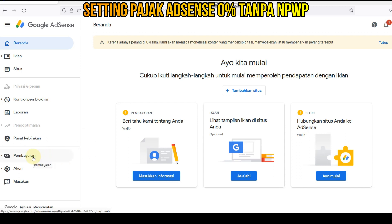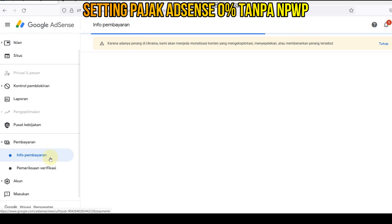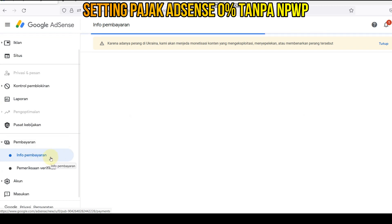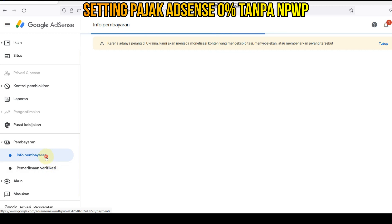Kita klik langsung di pembayaran ini. Nah, setelah pembayaran, kita klik info pembayaran ini.